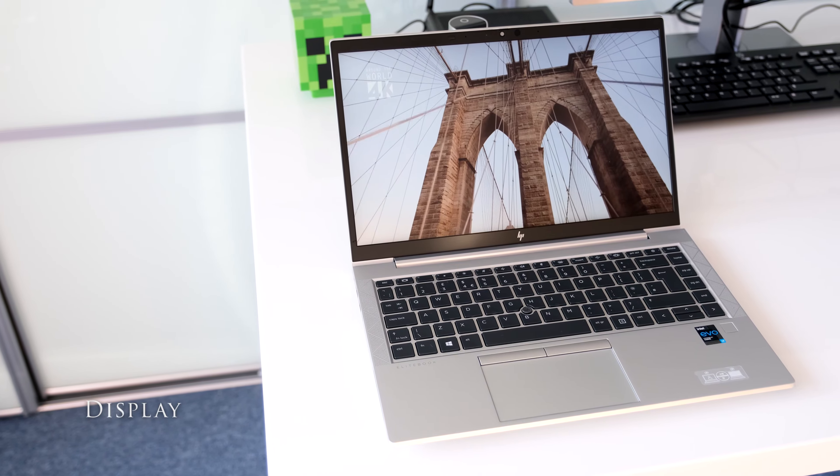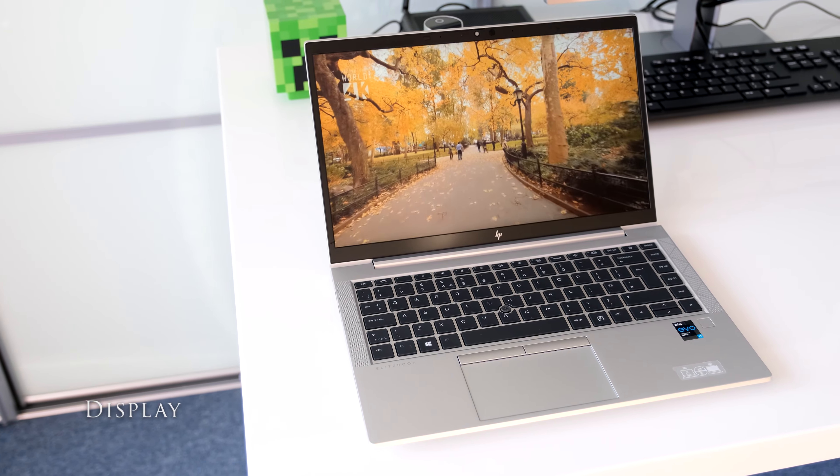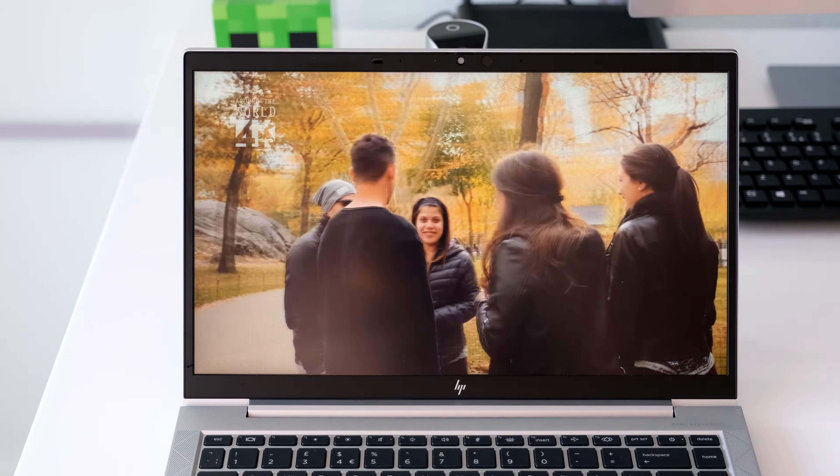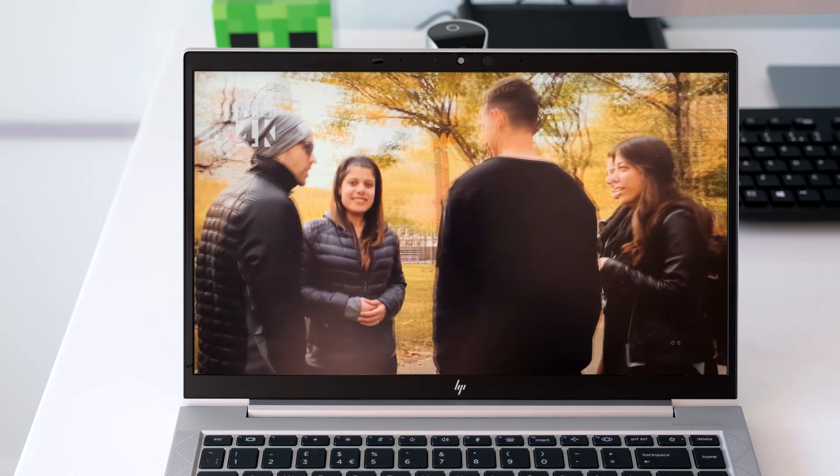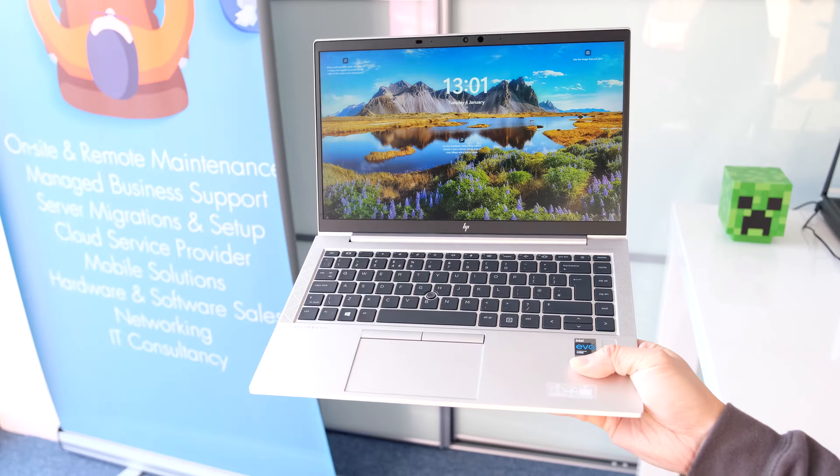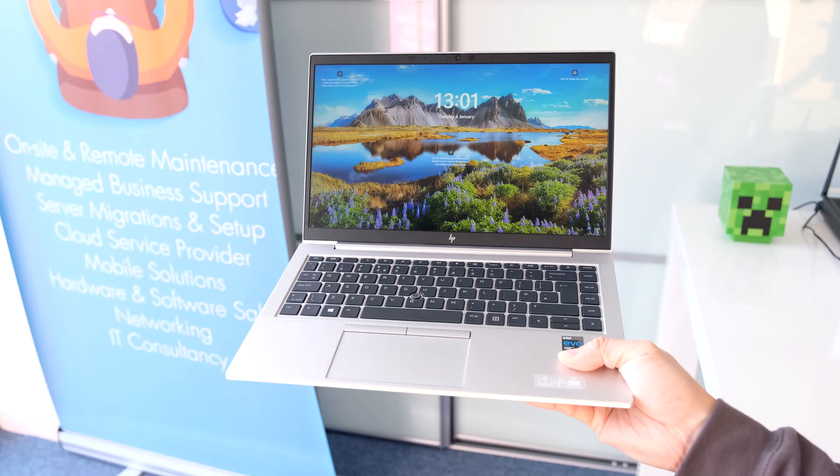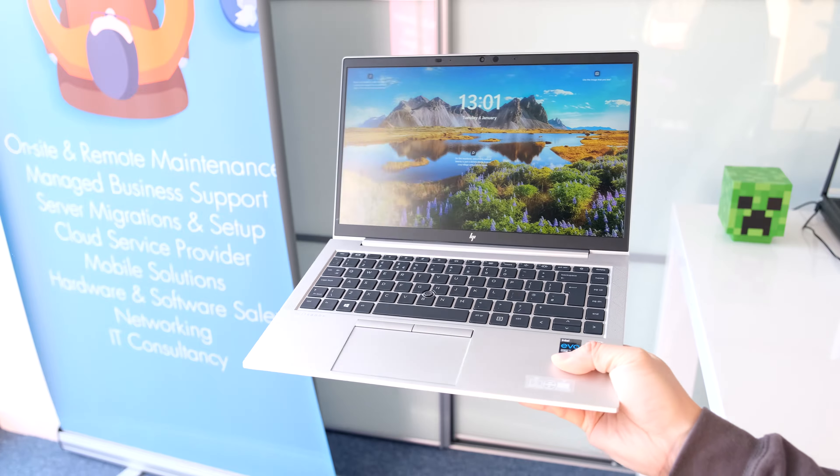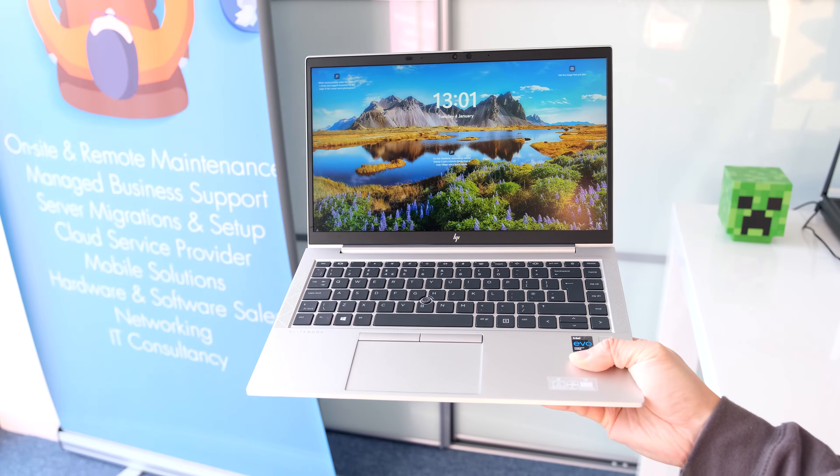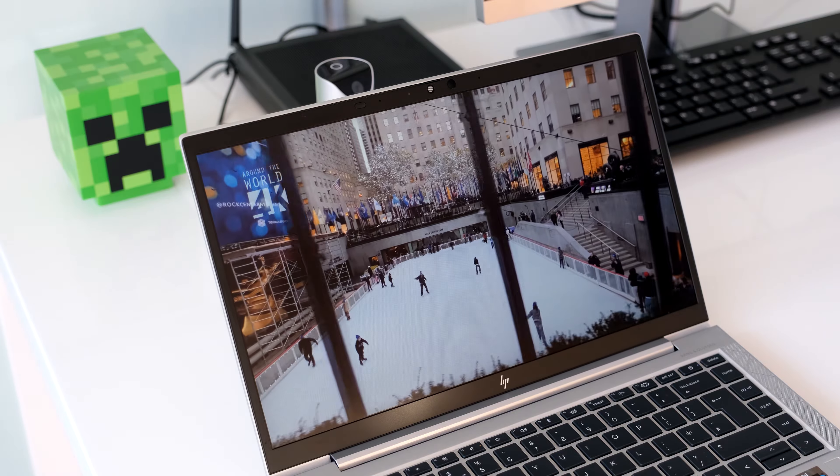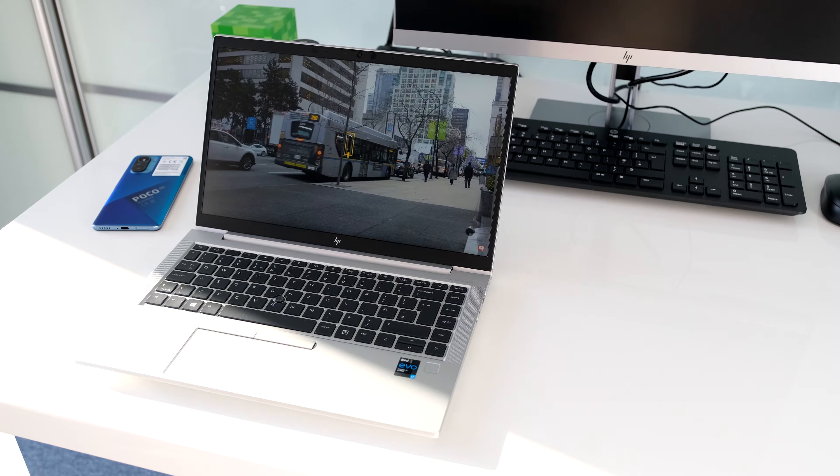This review model has a 14-inch Full HD IPS anti-glare display panel with an 85% screen-to-body ratio thanks to narrow side bezels. Generally great viewing angles but there is a slight reflection on the matte panel if you're sitting behind a sunny window, but you can crank up the 400 nits brightness to compensate for this.